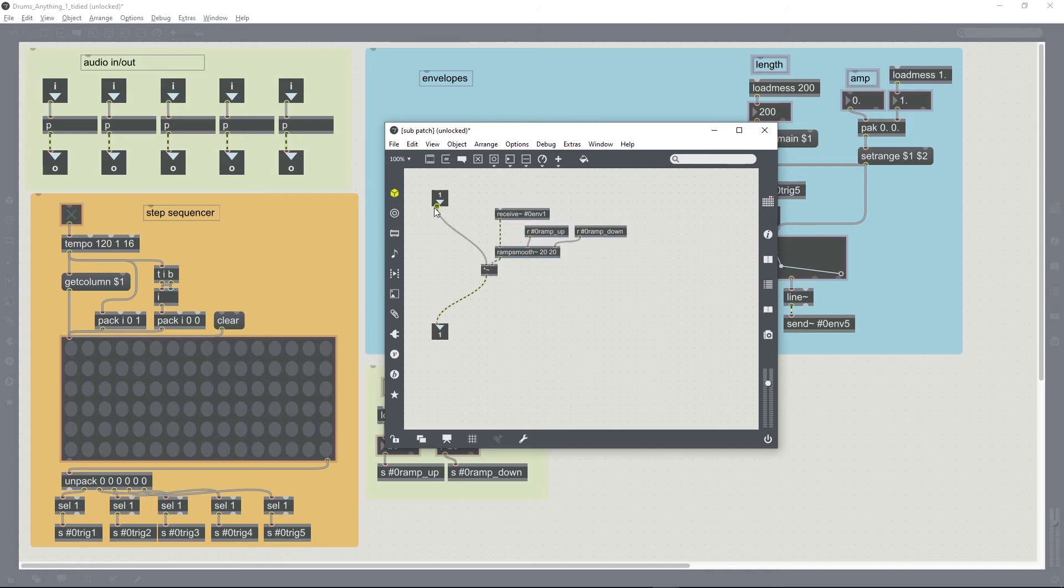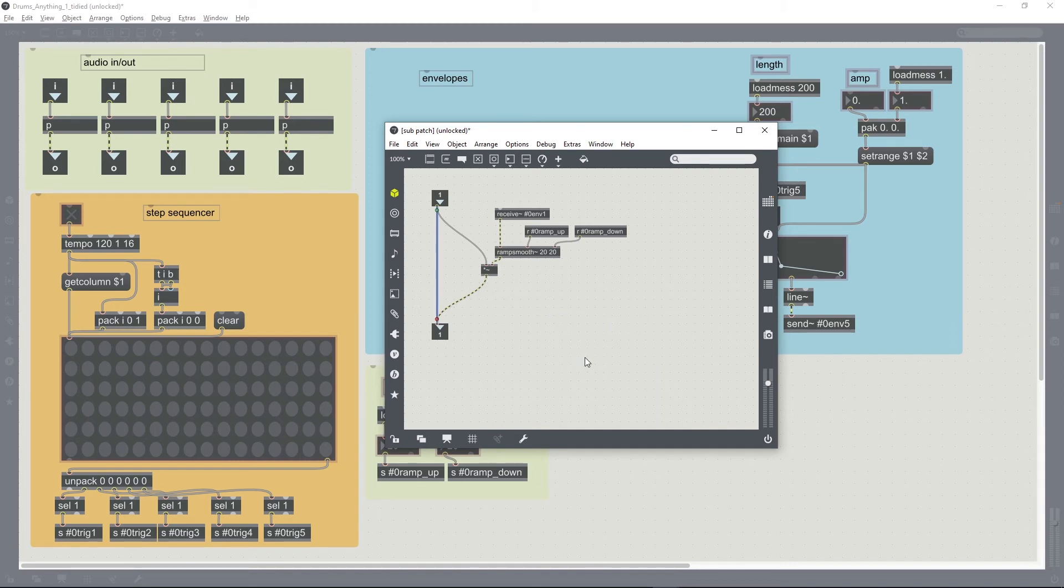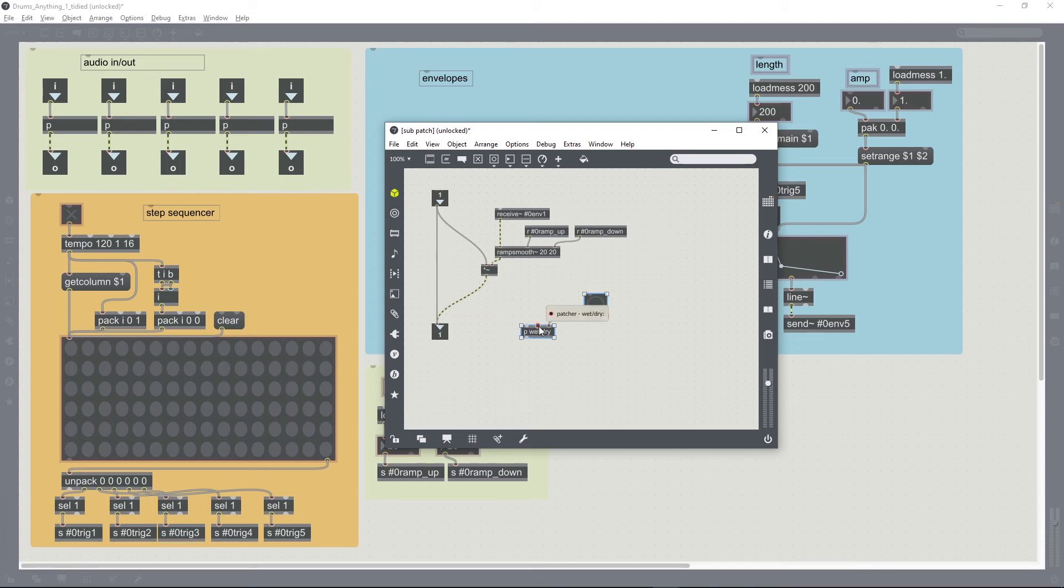If we created a patch cord just connecting the input to the output, that would be a dry signal. And so fading between those two would work as a wet-dry function.